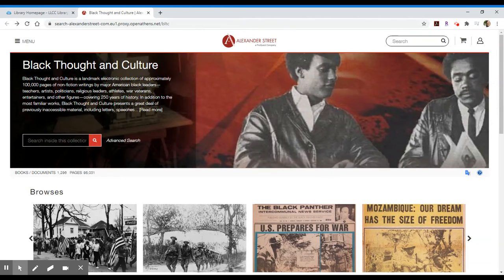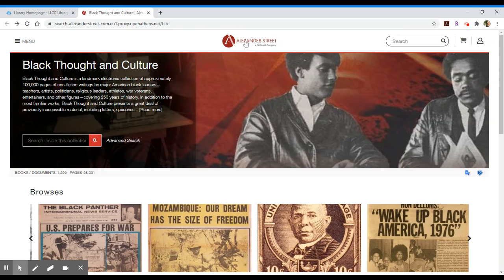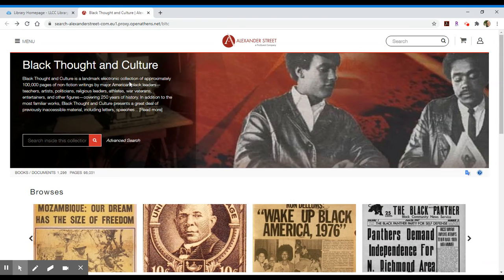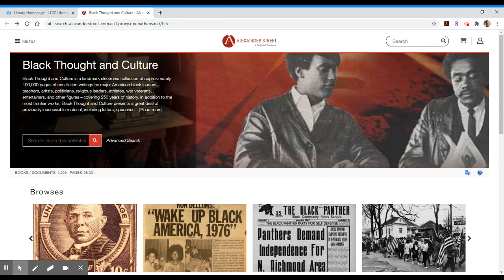Black Thought and Culture is a collection of around a hundred thousand pages of primary source materials, and it's going to cover about 250 years of history. It's available from Alexander Street, which is a publisher providing streaming content. Typically you'll know them through video content in the library, but in this case they also compiled together this collection of primary resources in print and made a searchable database.